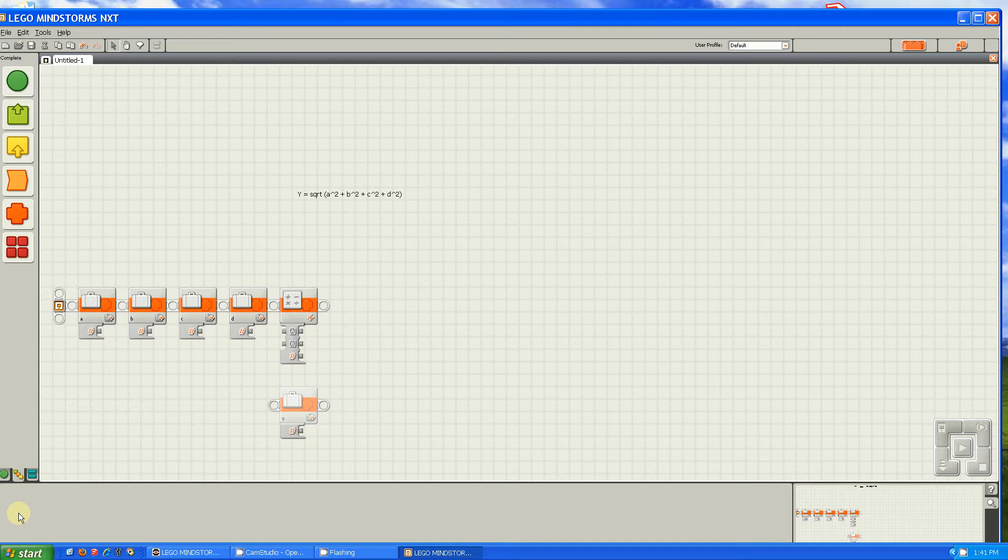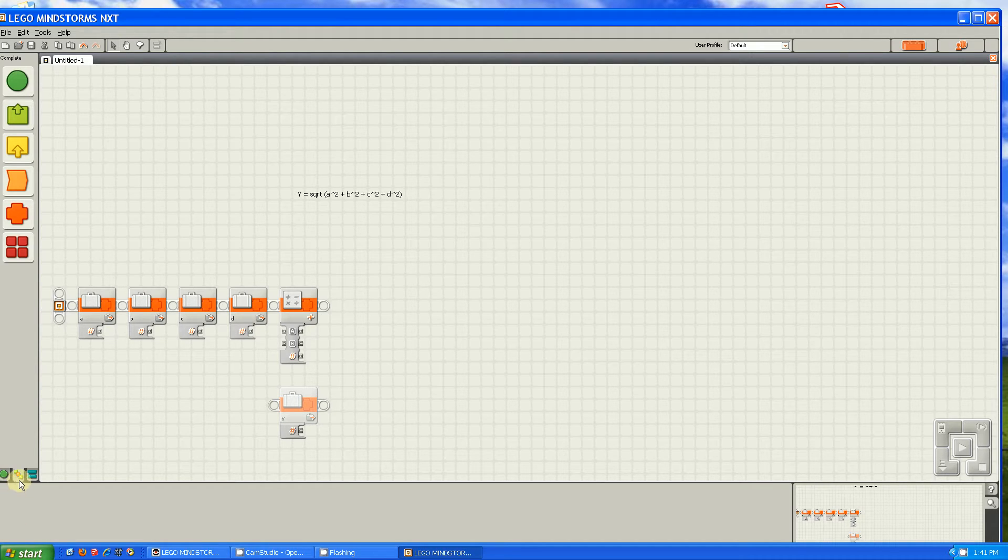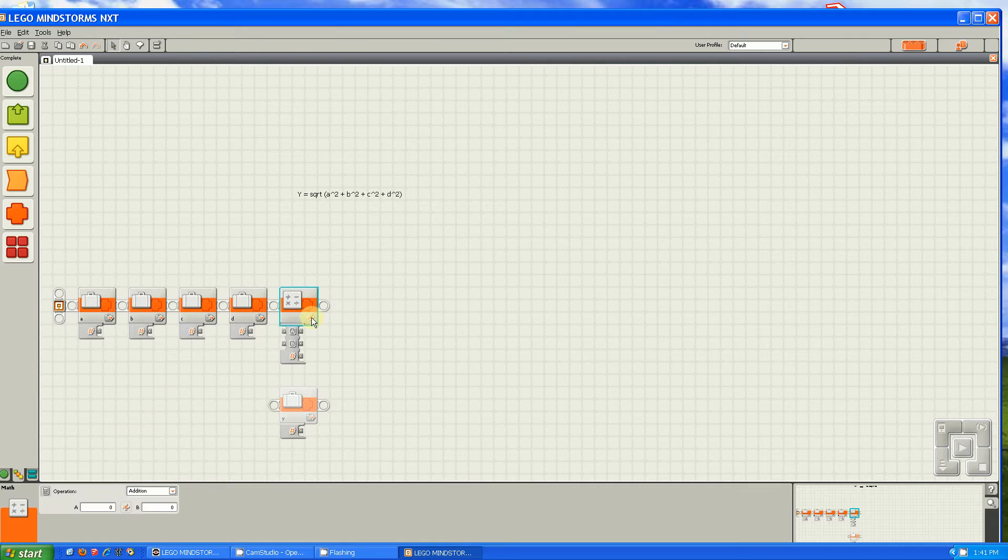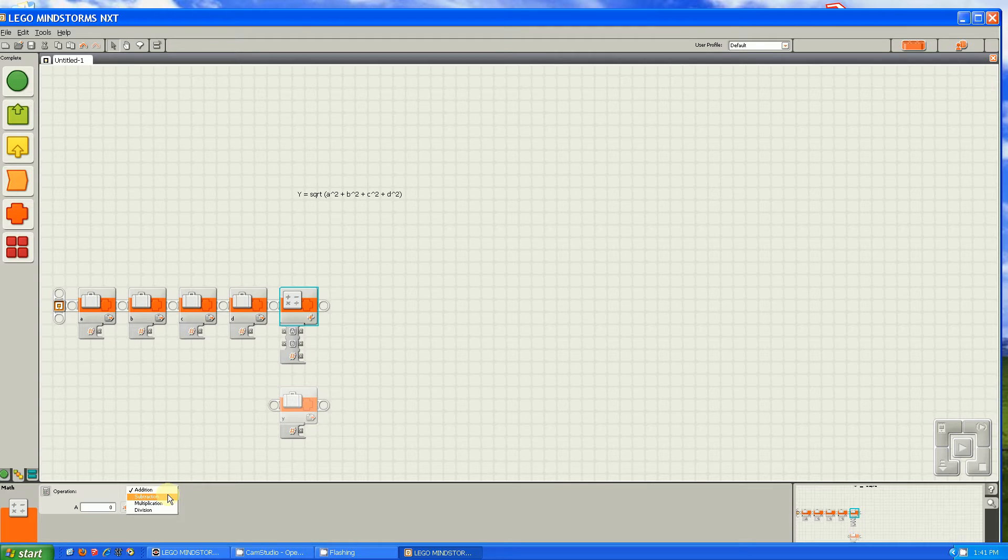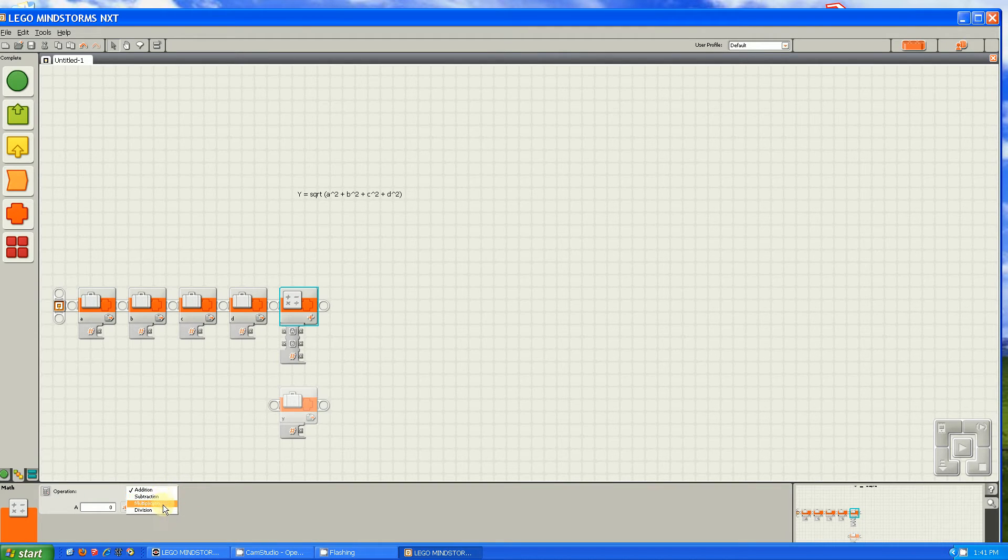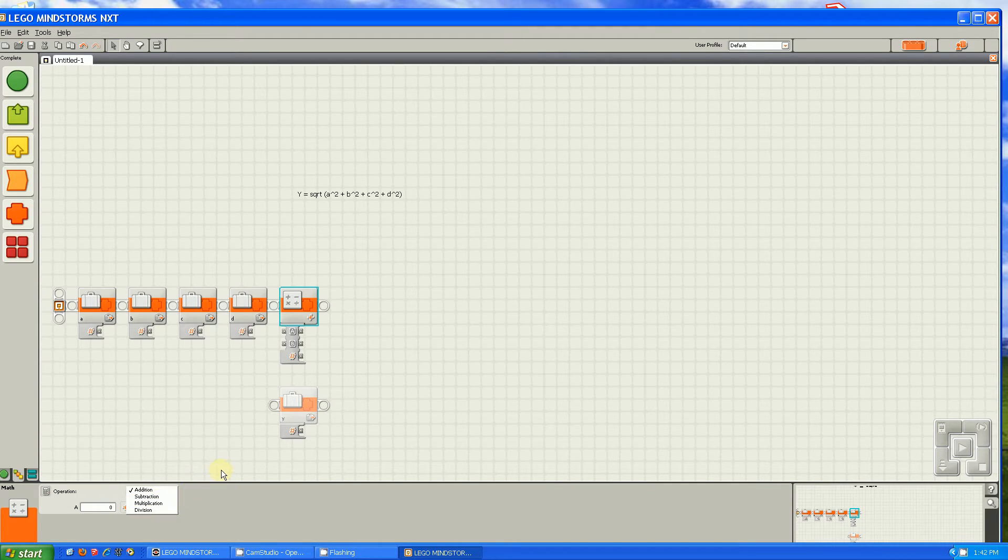In NXT-G, it's really hard to make equations because each block is only one function. Also, you only have four functions: addition, subtraction, multiplication, and division.